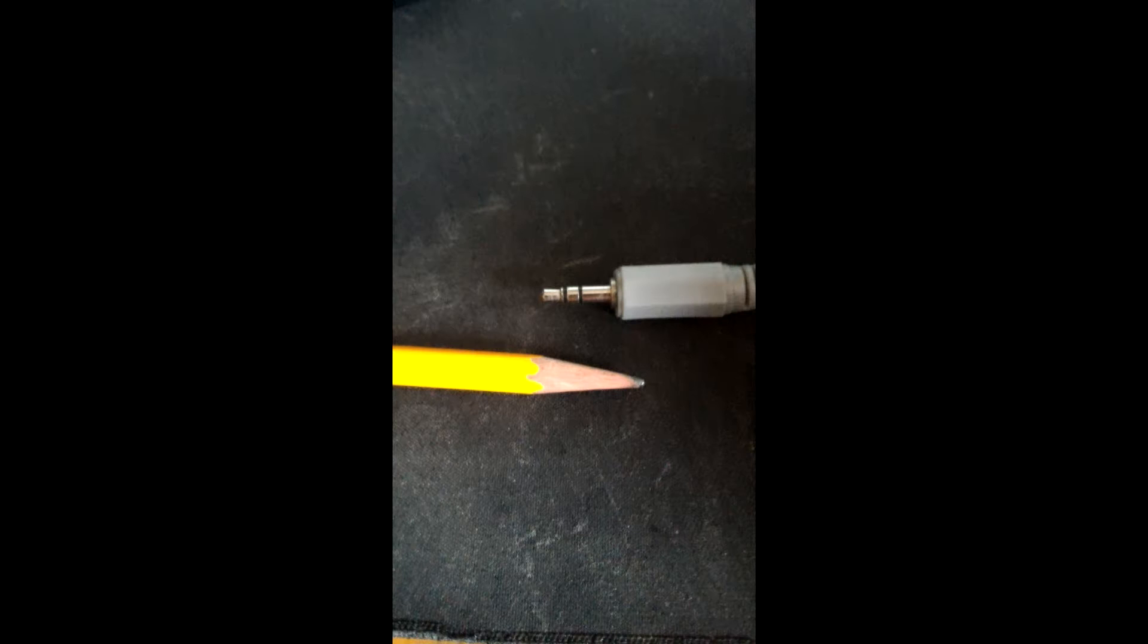So you take one of these, this is an audio cord, it's about this big, and you plug it into this. This is a mic jack.